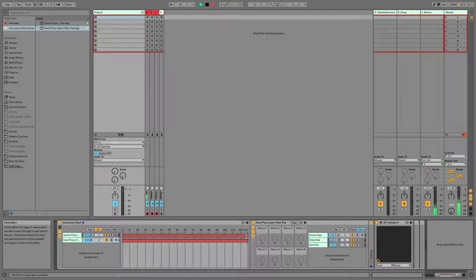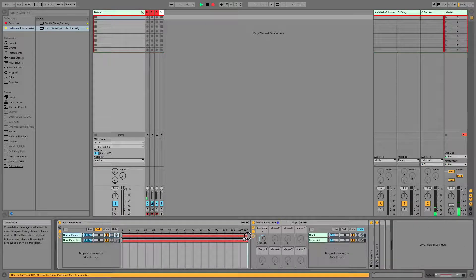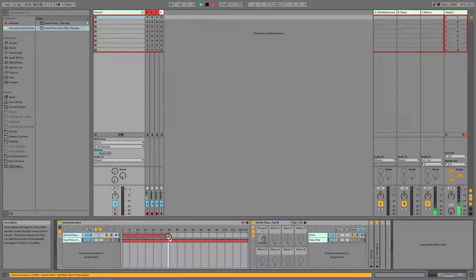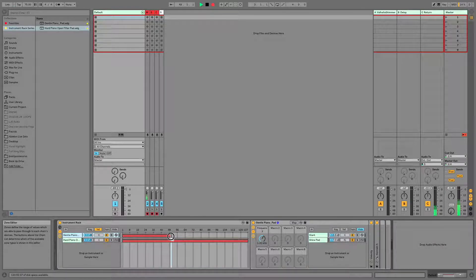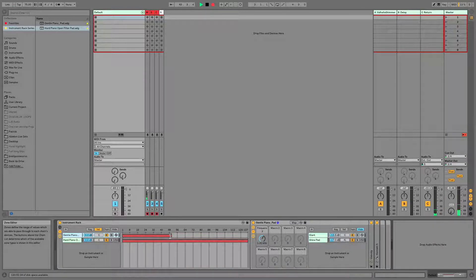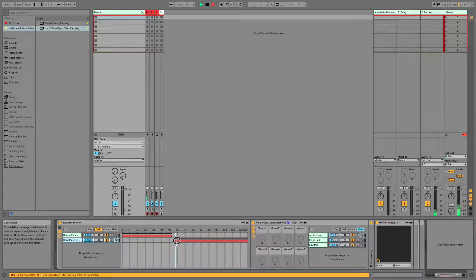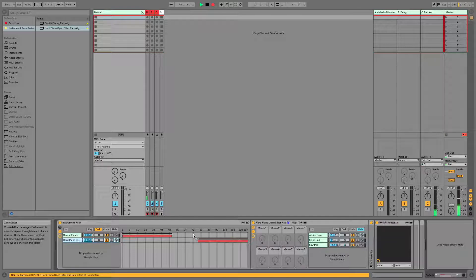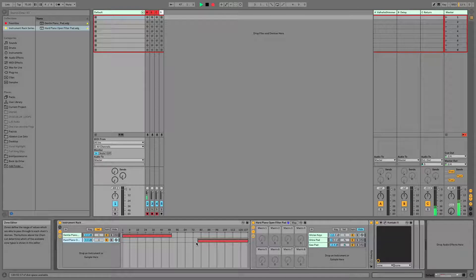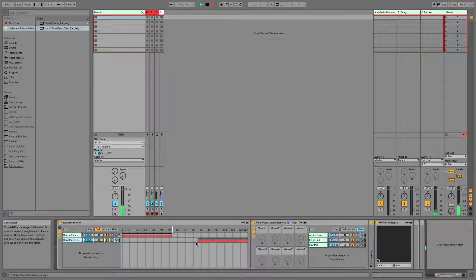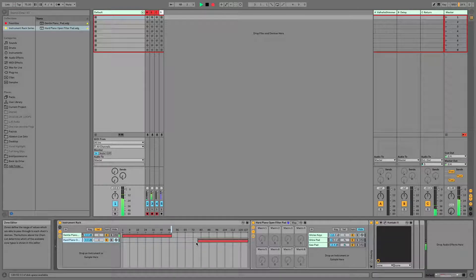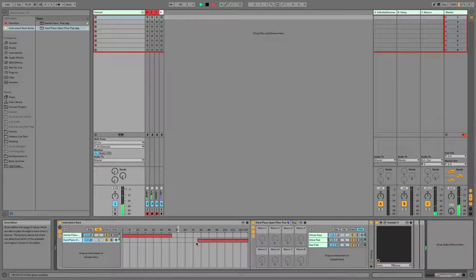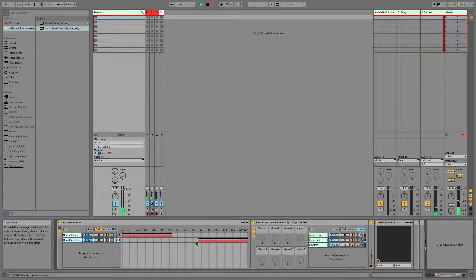I am going to go ahead by clicking over here and drag down this chain so that this instrument only plays at lower velocities. And I'm going to move this one so that it only plays at higher velocities. And I'm leaving the gap here just to demonstrate how this works. So lower velocities, sound one, higher velocities, sound two, middle of the road, no sound.